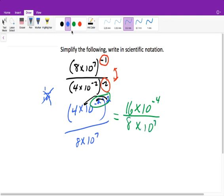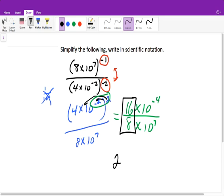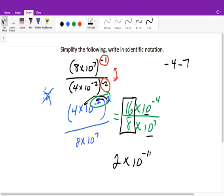Now we need to divide our like items with each other. So 16 divided by 8 is 2. Then we have 10 with the same base — our rule when dividing with the same base is we subtract — so negative 4 minus 7 gives us times 10 to the negative 11 power. All right, that's it for this problem.